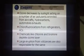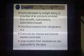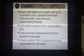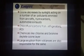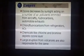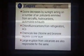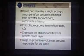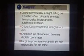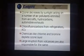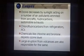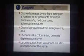Ozone decreases due to sunlight acting on a number of air pollutants emitted from aircraft, hydrocarbons, and automobile exhausts. Chlorofluorocarbon, commonly known as CFC, is a great cause of ozone depletion. CFC escapes from refrigerators or ACs, rises up to the stratosphere, and finally breaks down into chlorine. Chemicals like chlorine and bromine deplete the ozone layer.